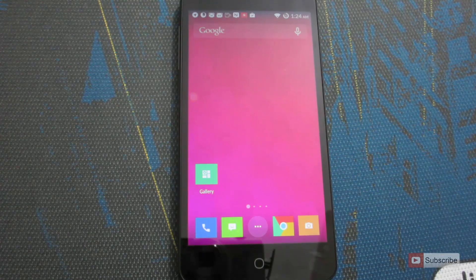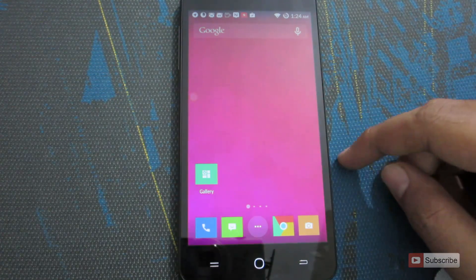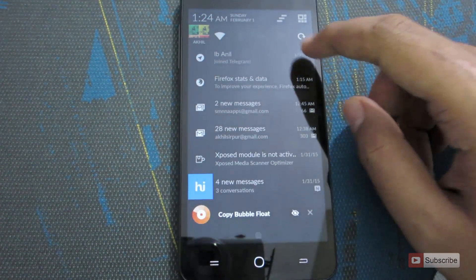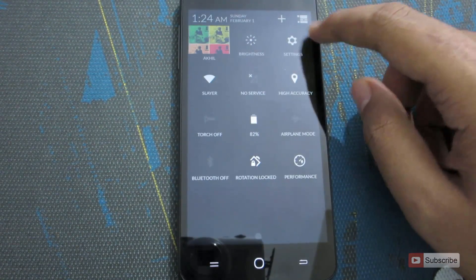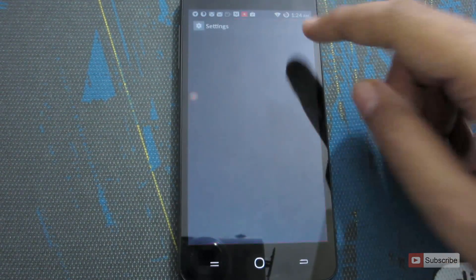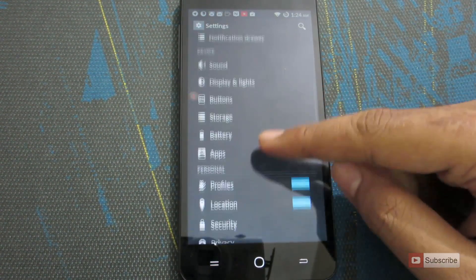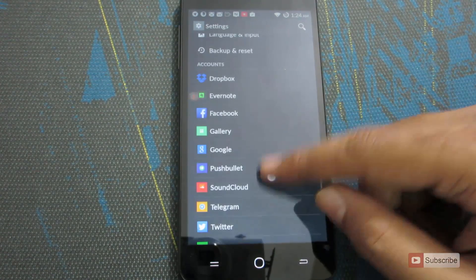Firstly, you need to add a Google account to this device. So to add a Google account, just go to settings. And once you're here, just swipe down and go to the account section. And this is the account section.